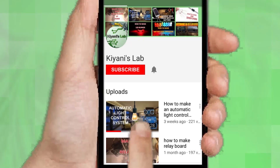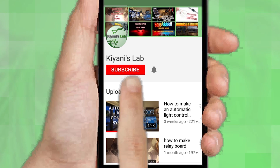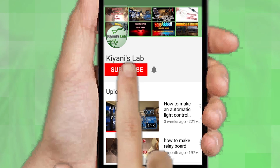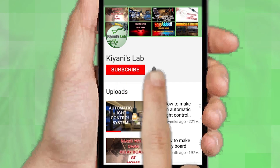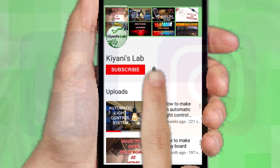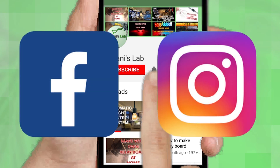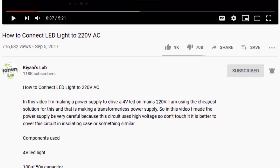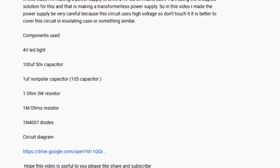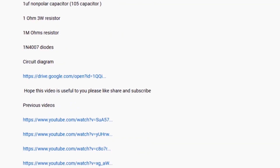If you are not subscribed to my channel, then do subscribe and don't forget to press the bell icon so you can get notified about my new videos. Follow me on Facebook and Instagram. I have a second channel Kani Tech, do check it out as well. Subscribe and support it. All the links are in the description.